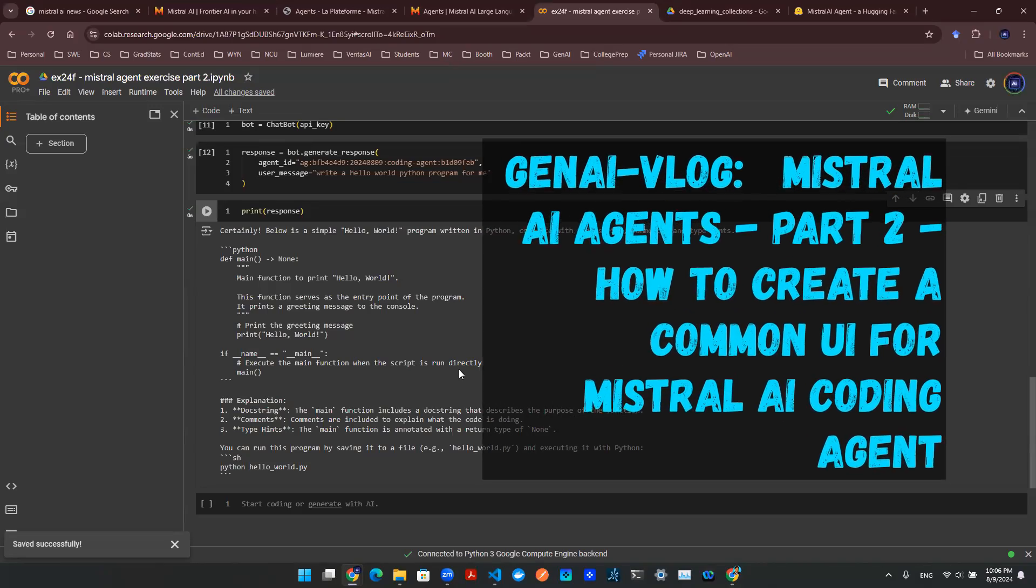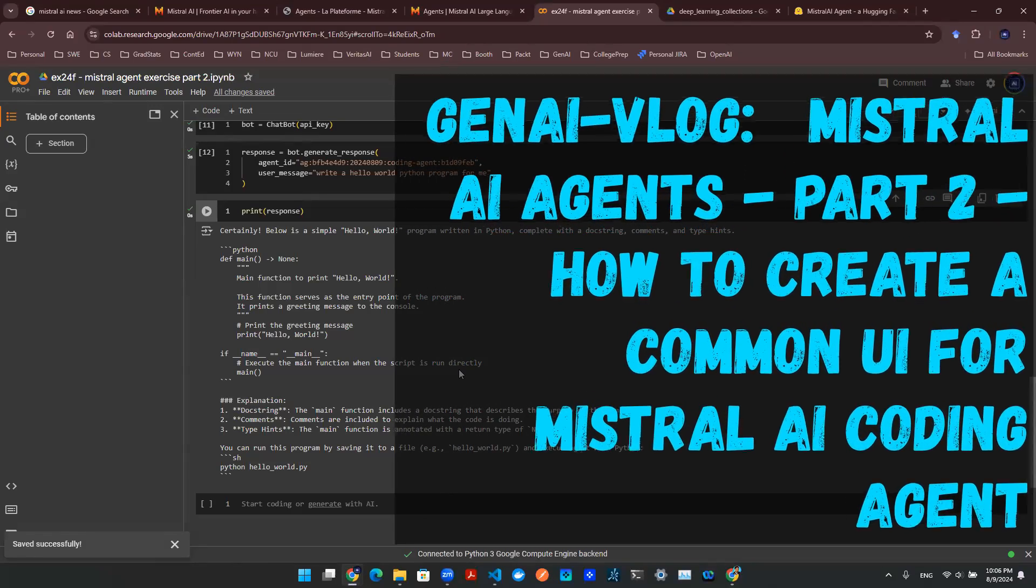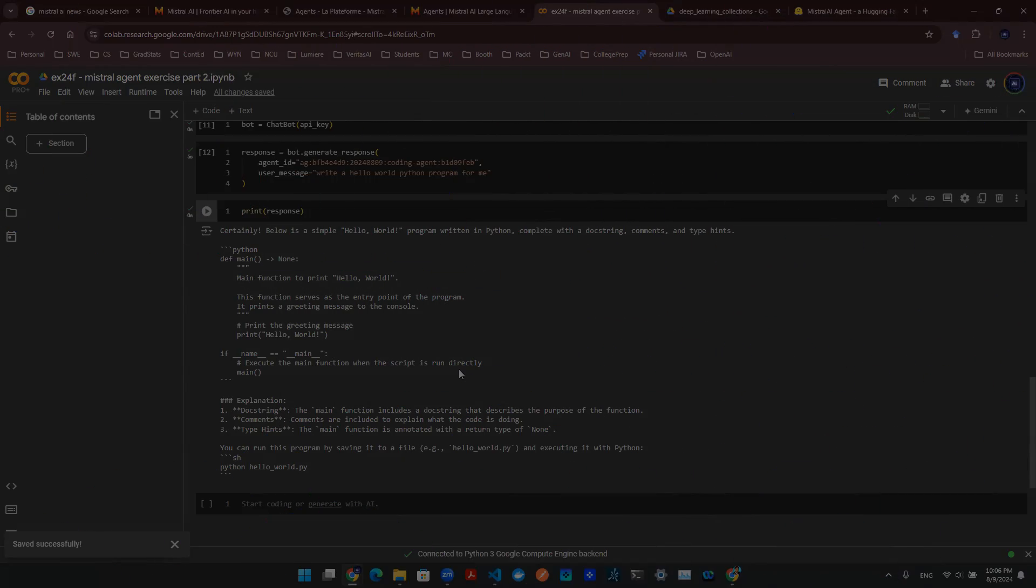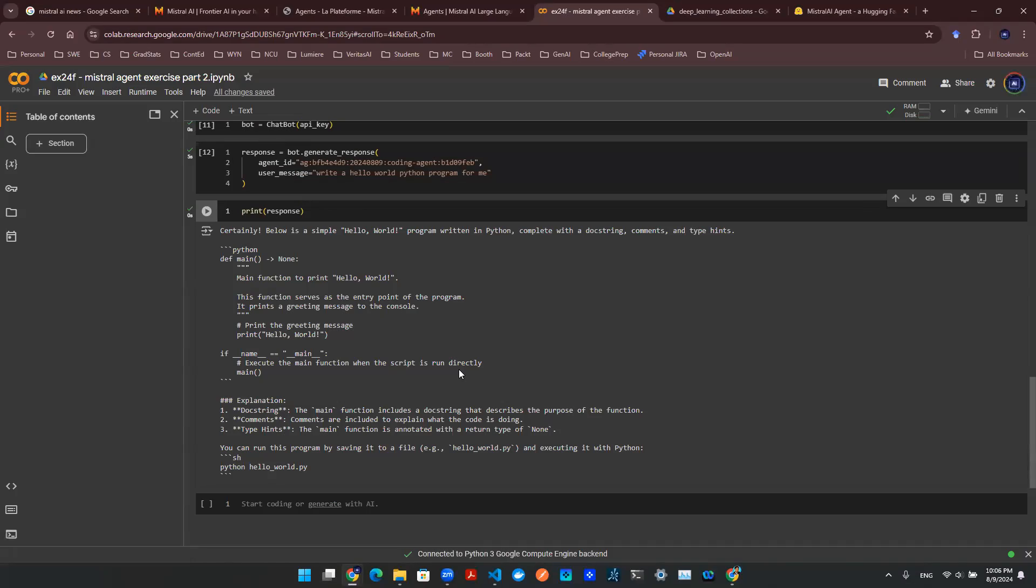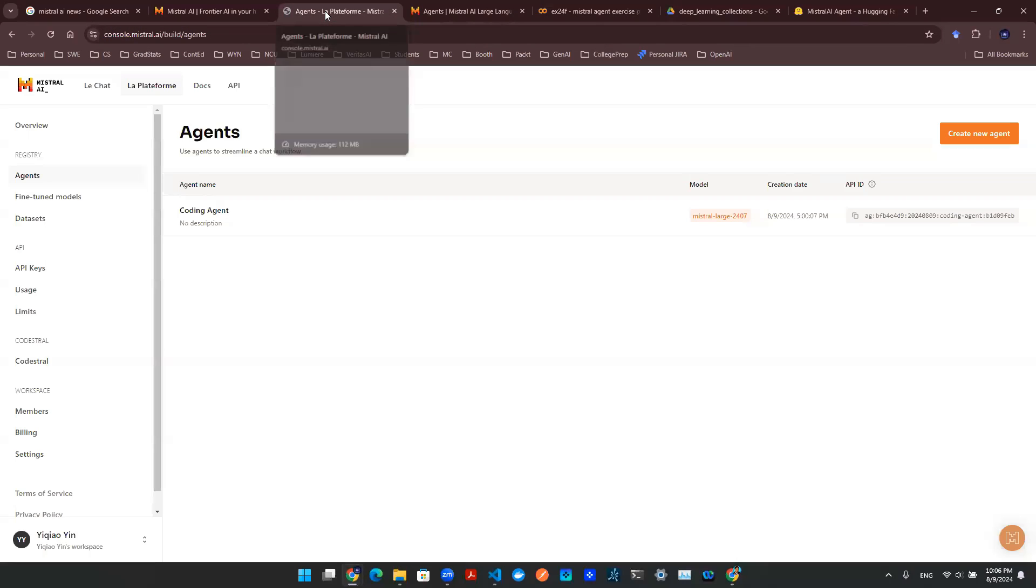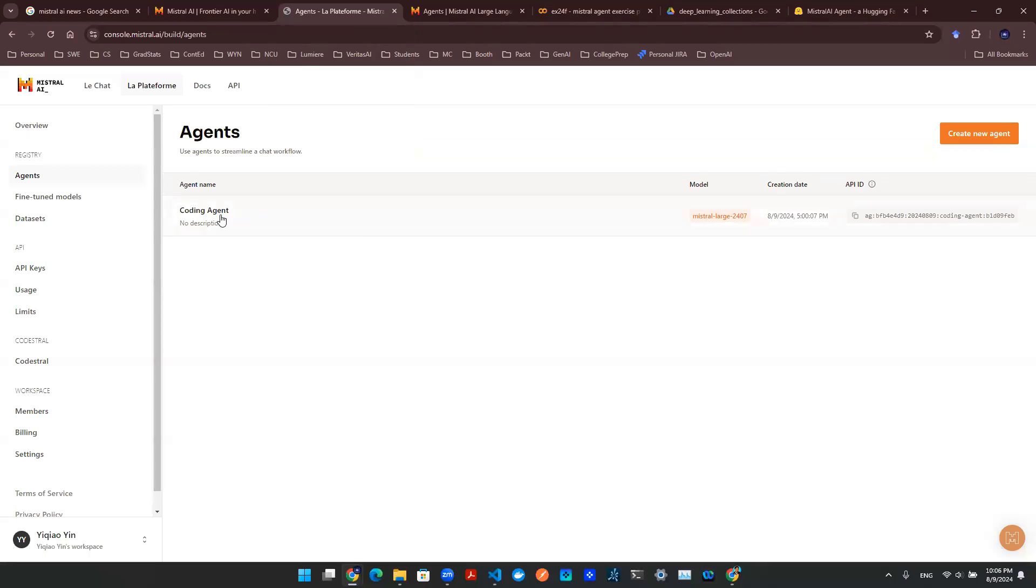Hey everyone, welcome back to another episode of Mistral AI. In the previous episode, we talked about how to go into the console of Mistral AI to create a coding agent and get an API ID so that we can have developer access.